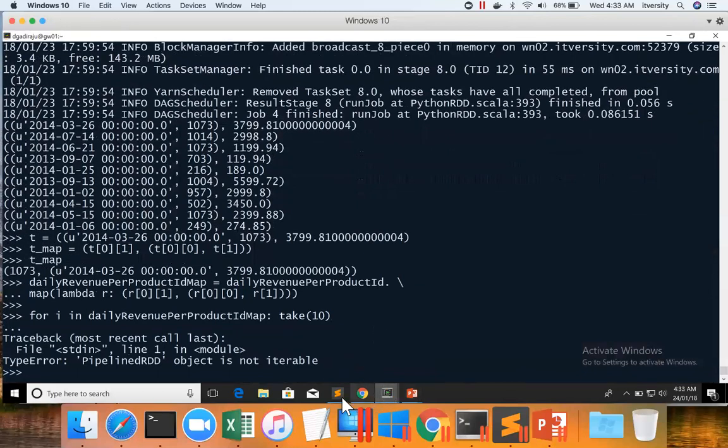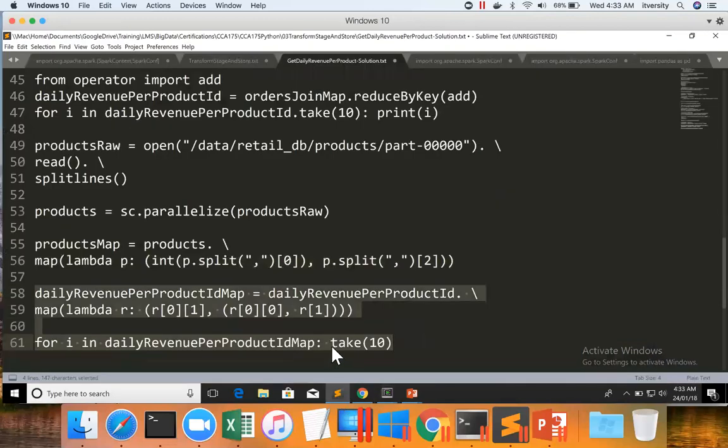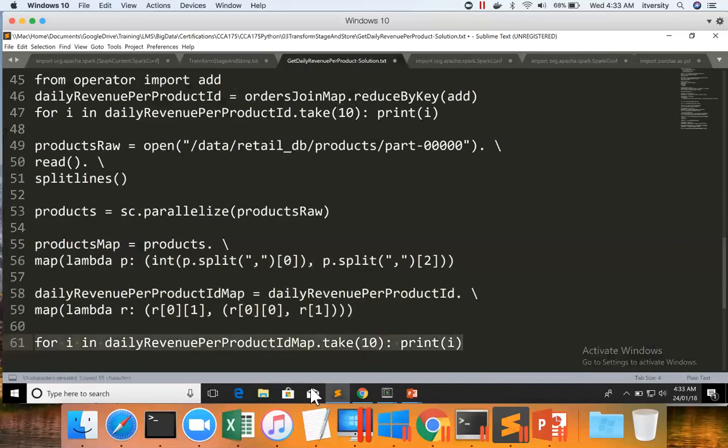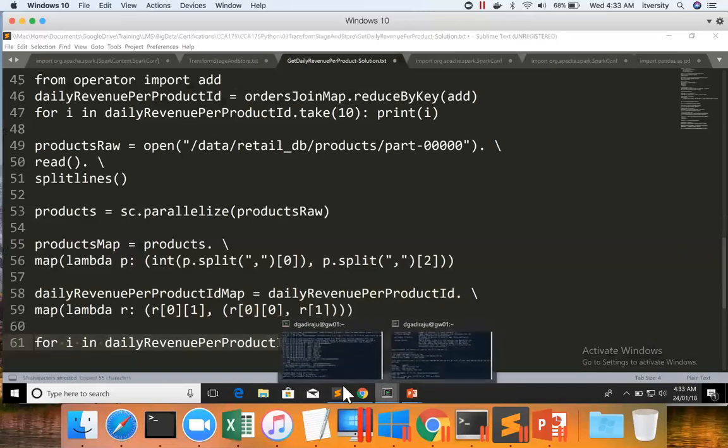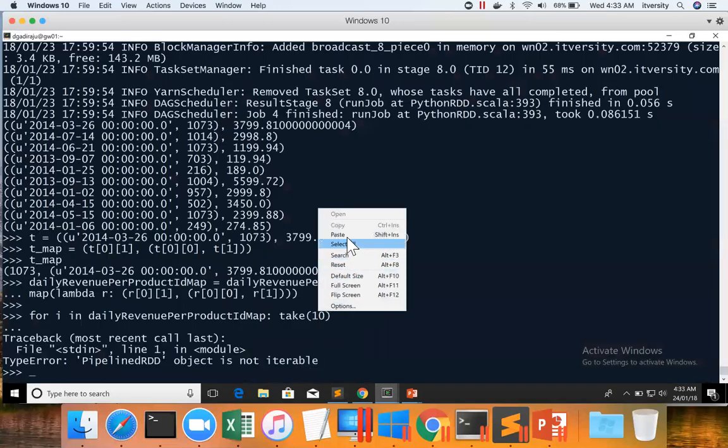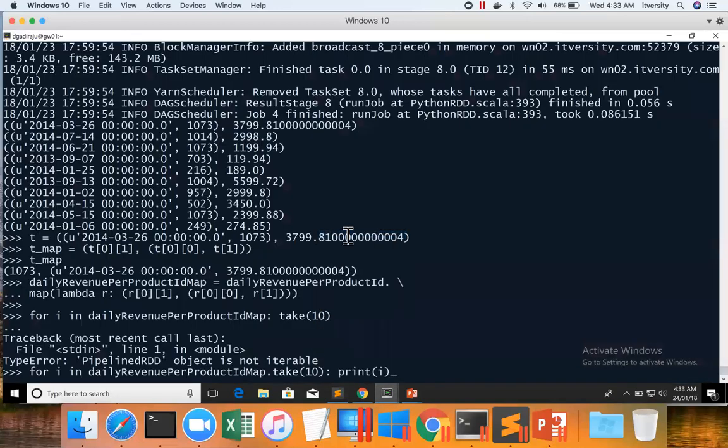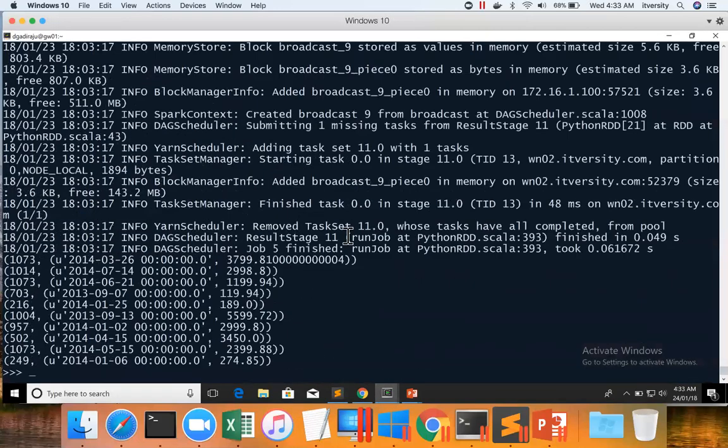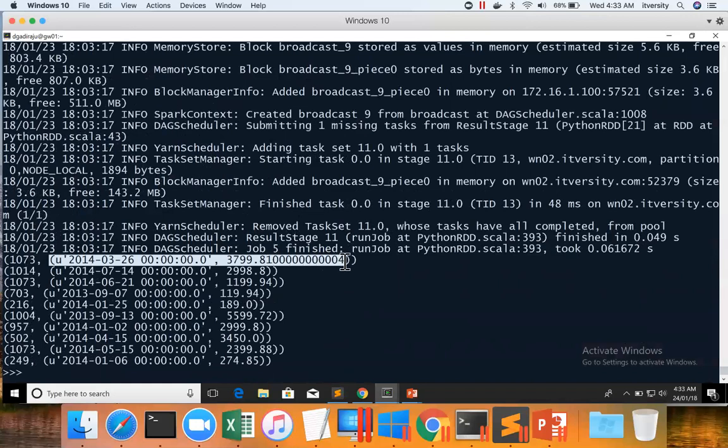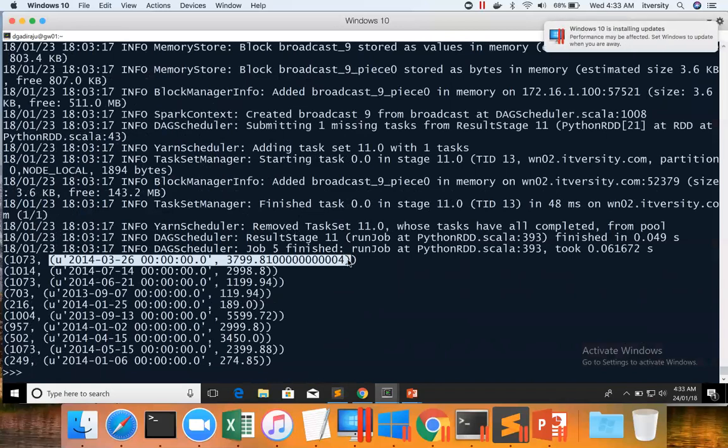Oh, sorry, there is issue with this. So map dot take(10) print(i). Now you got the product ID as key and date and revenue as value and for products product ID as key and the name is value. Now we can join these two and then we can take it further to complete our logic.